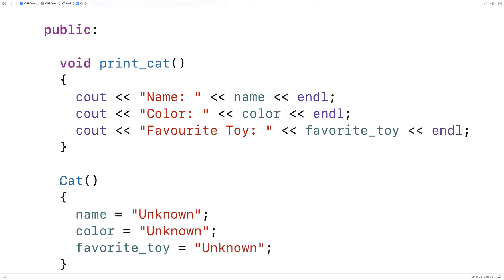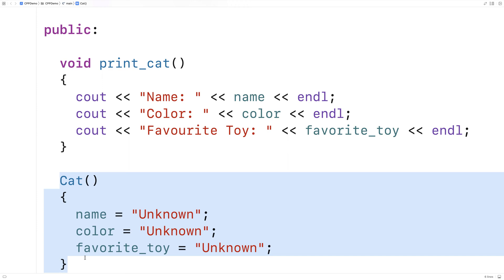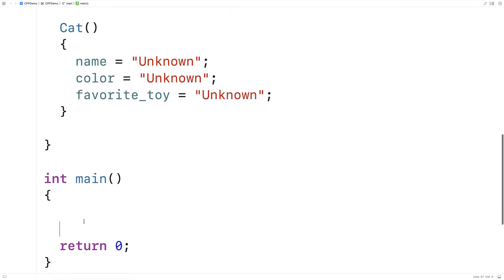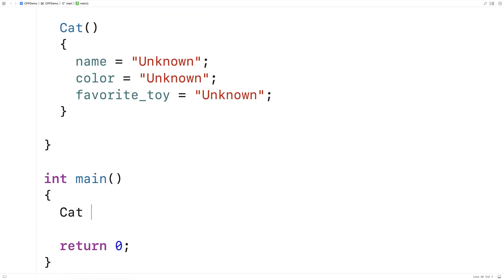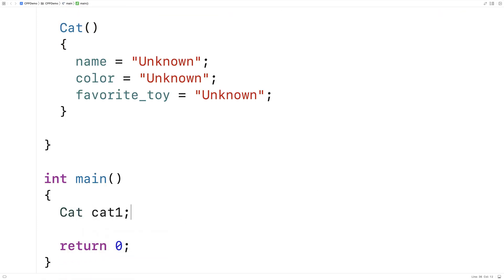So this function here is going to be called when we actually create the cat object itself. Let's go over an example. Here I'll say cat, cat1. And then we'll output the cat information using the function we just created.